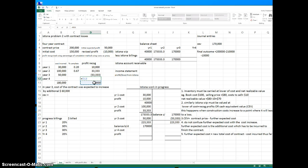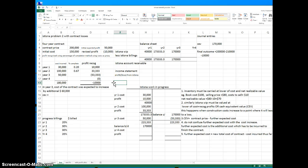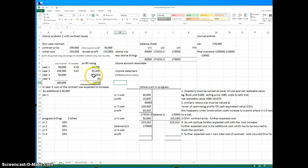We calculate the fourth year's profit by taking the total and minusing the sum of the first three years' profits, and that gives us zero. It is zero because if you take the first two years we have taken 4,333 in profit, and the third year we have taken a 53,000 loss, so we already have minus 10,000. We have already taken all the losses.